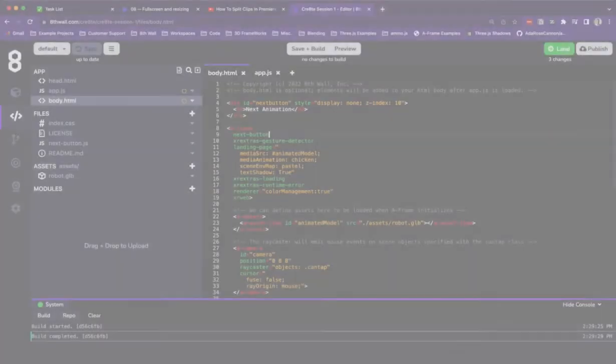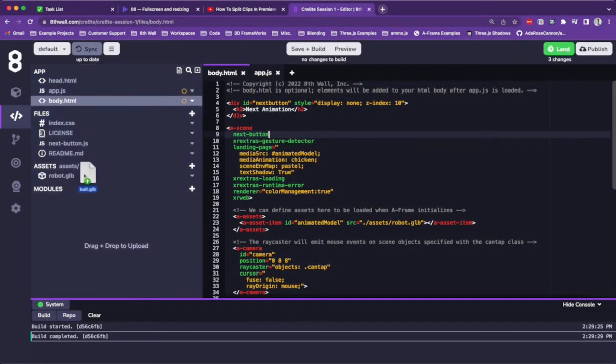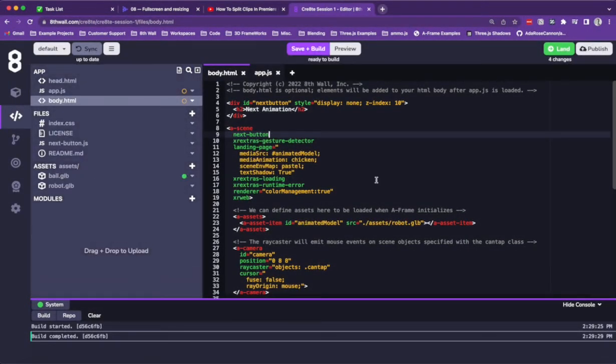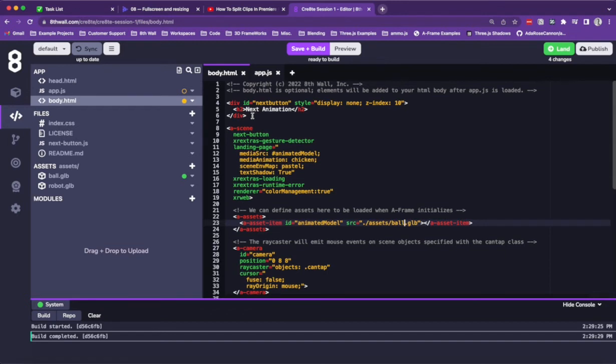Let's clone the project. Then, let's drag in our .glb model. Once we've done this, we can replace the robot.glb in the file with our ball.glb file that we exported from Blender.